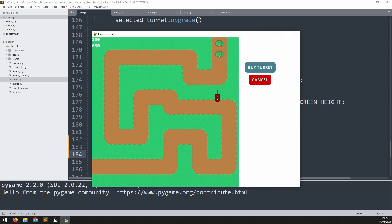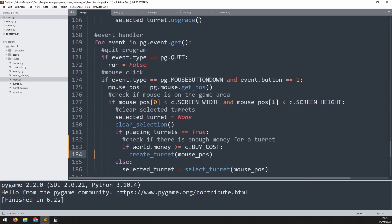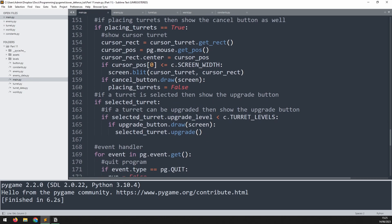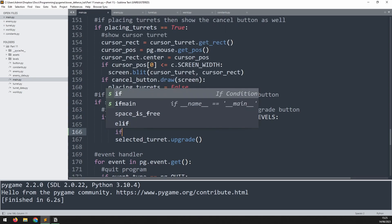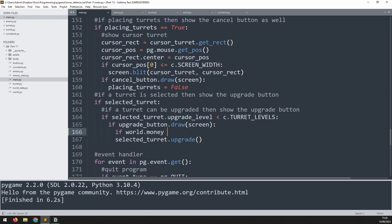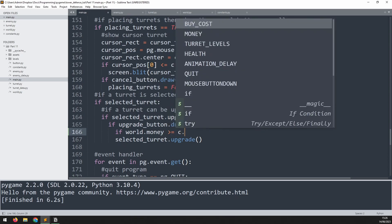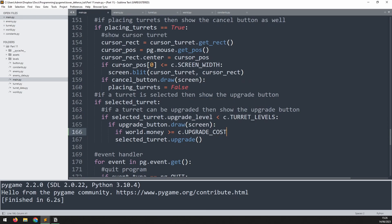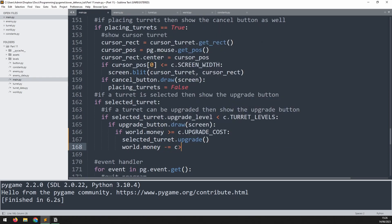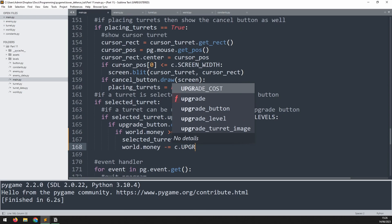Now if I place a bunch of turrets, as soon as the money hits 50 I can't place any more. Let's do the same for upgrading turrets: just above where we check if a turret can be upgraded and show the upgrade button, I'll add another if statement checking that world.money is greater than or equal to the upgrade cost before allowing the upgrade, and then subtract that upgrade cost from the money.